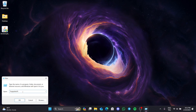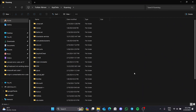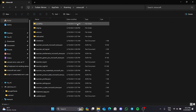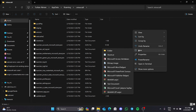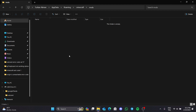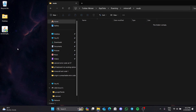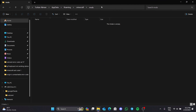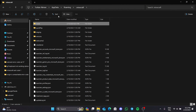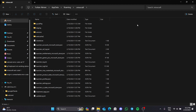After opening Run, type '%appdata%' in the search bar and click OK. We find the Minecraft folder from the opened folder. There should be a mods folder here. What we need to do is take the mods inside the mods folder and copy them to the desktop.